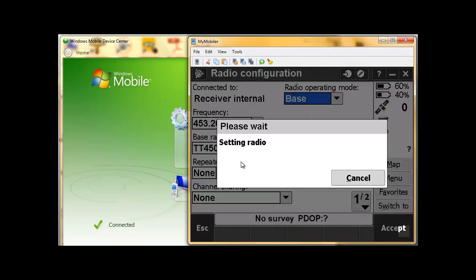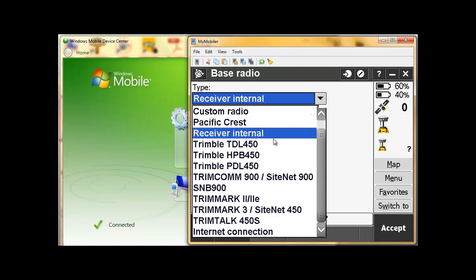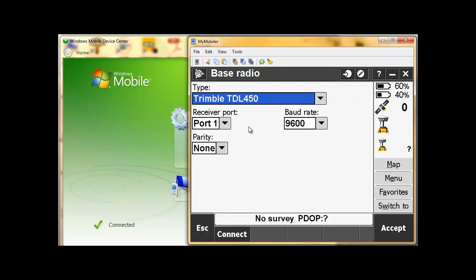It's going to set the radio in the base. Should we wish the base to have an external radio, namely the Trimble TDL450S, we choose that from the list. We change our settings over here. We will always be in port 1. Our baud rate will always be 9600 and our parity will be none. We now connect to the TDL450.